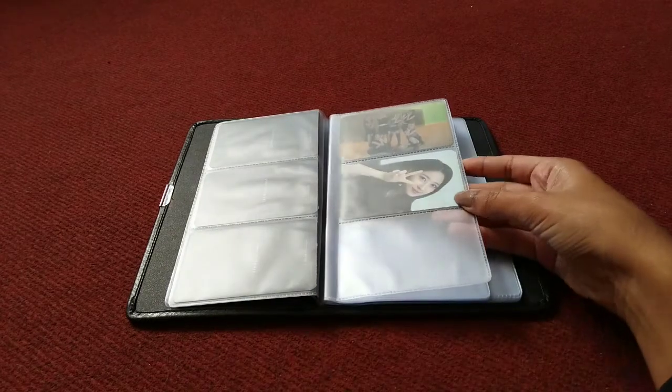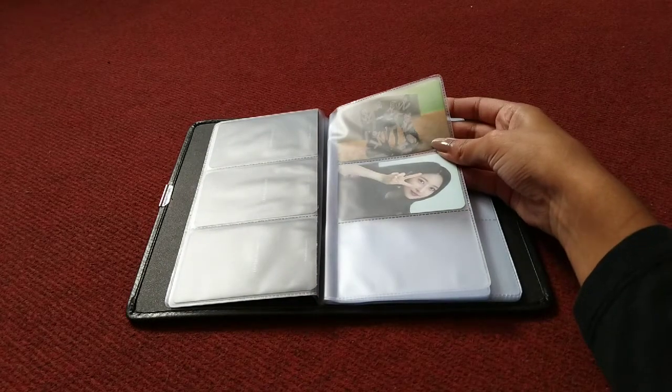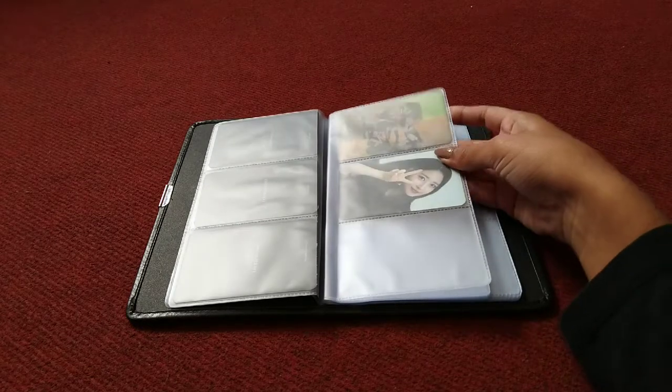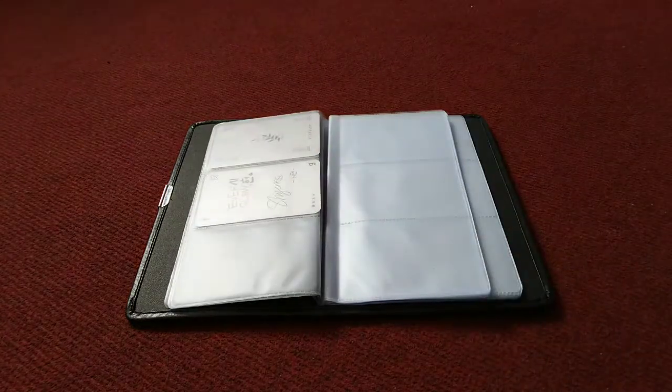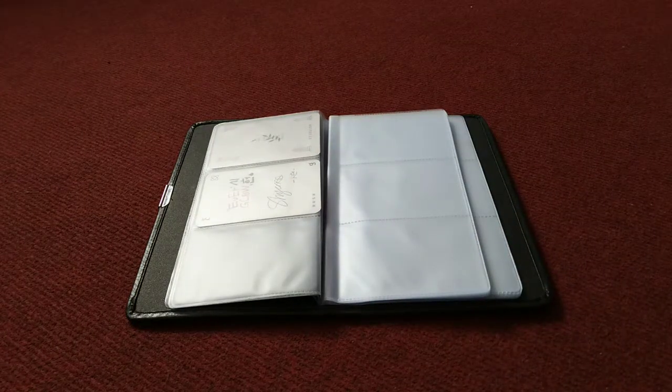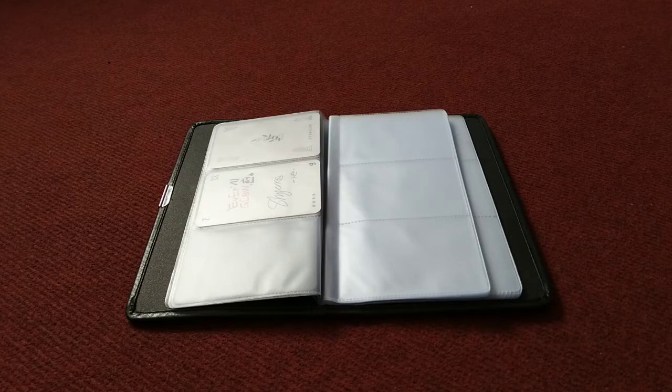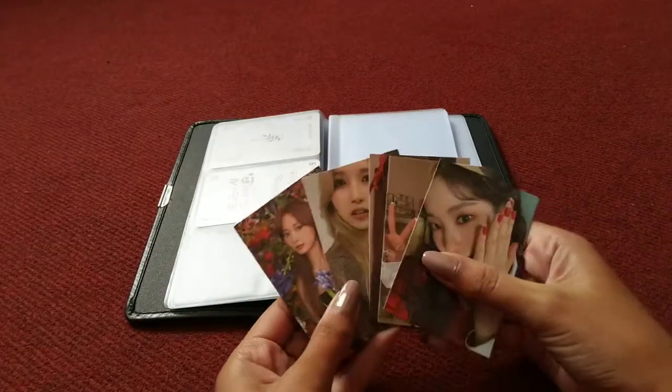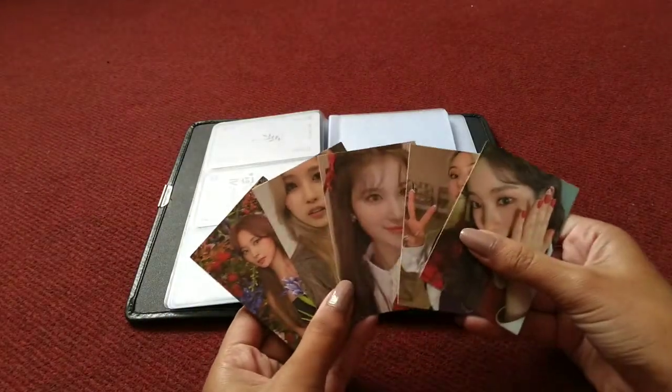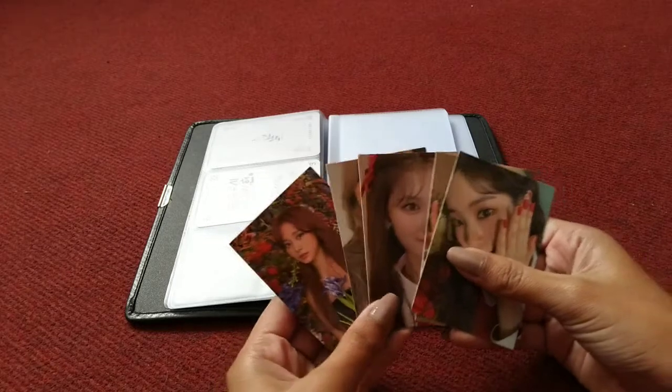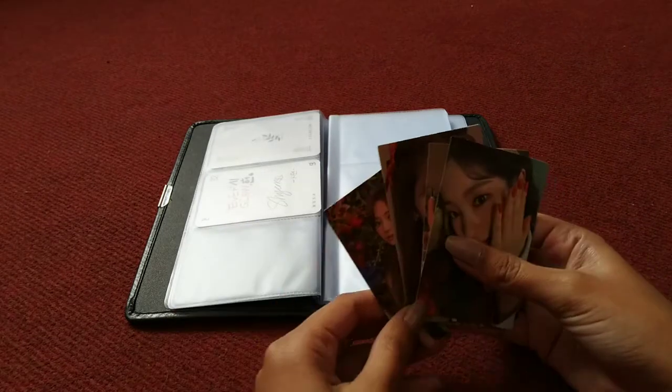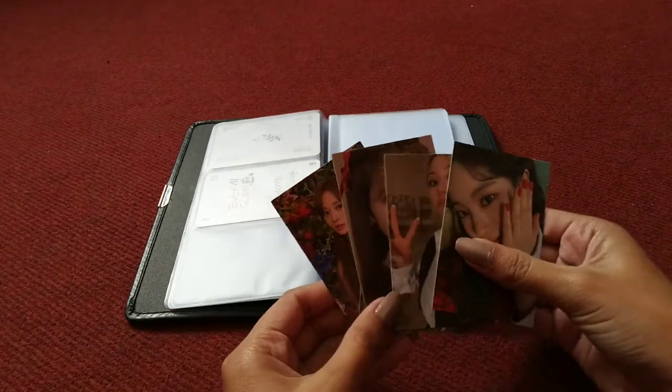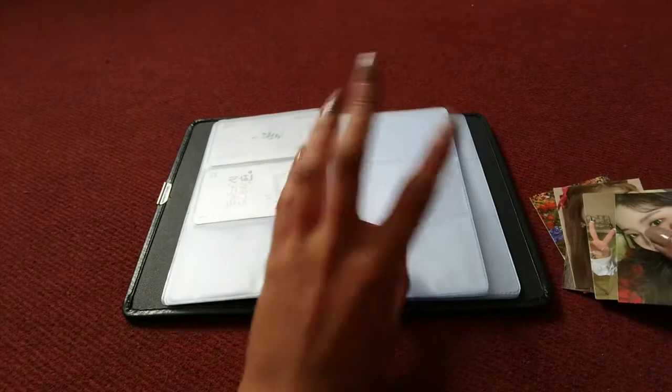Lastly for girl groups I have Twice. I have five cards. I'm going to do the same as my Everglow cards, so we're going to store them like this.